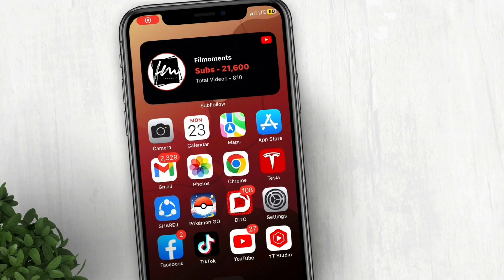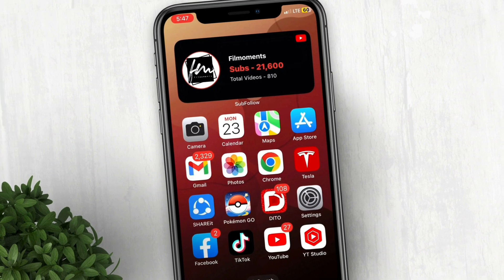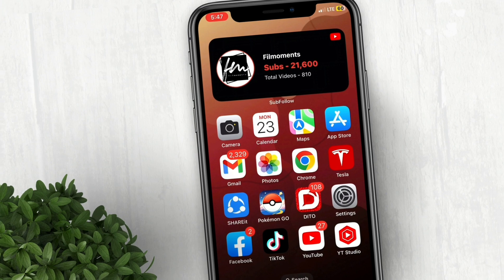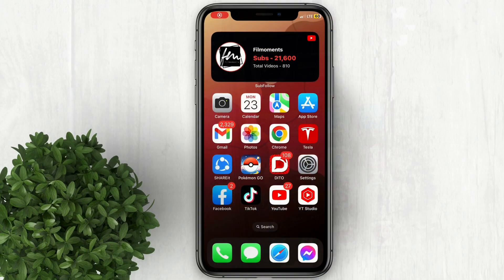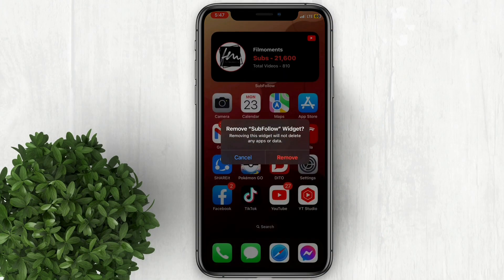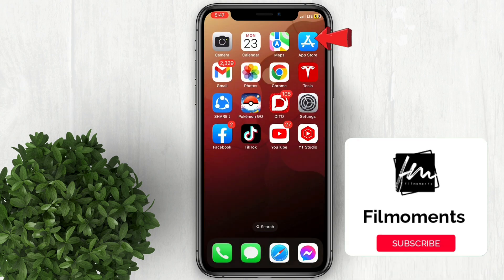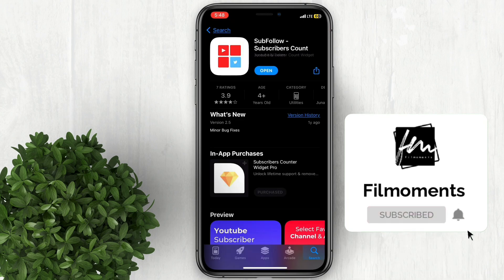If you're a content creator and you're using an iPhone, you should try this cool widget which shows your total subscribers count directly from your home screen. Let me erase this widget first to begin. First thing to do is go to the App Store and download this app, Subfollow.